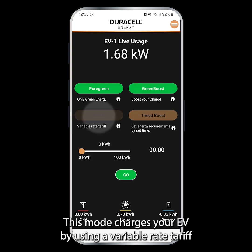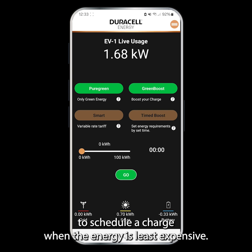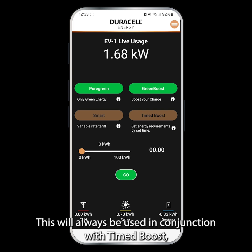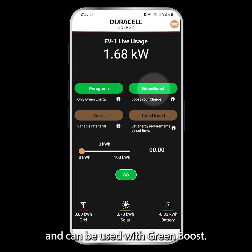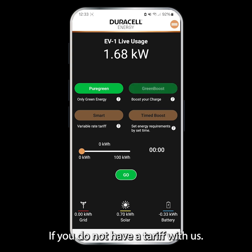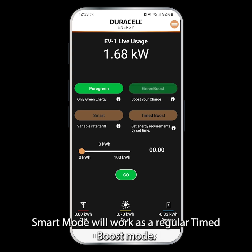Smart. This mode charges your EV by using a variable rate tariff to schedule a charge when energy is least expensive. This will always be used in conjunction with Time Boost and can be used with Green Boost. If you do not have a tariff with us, Smart mode will work as a regular Time Boost mode.